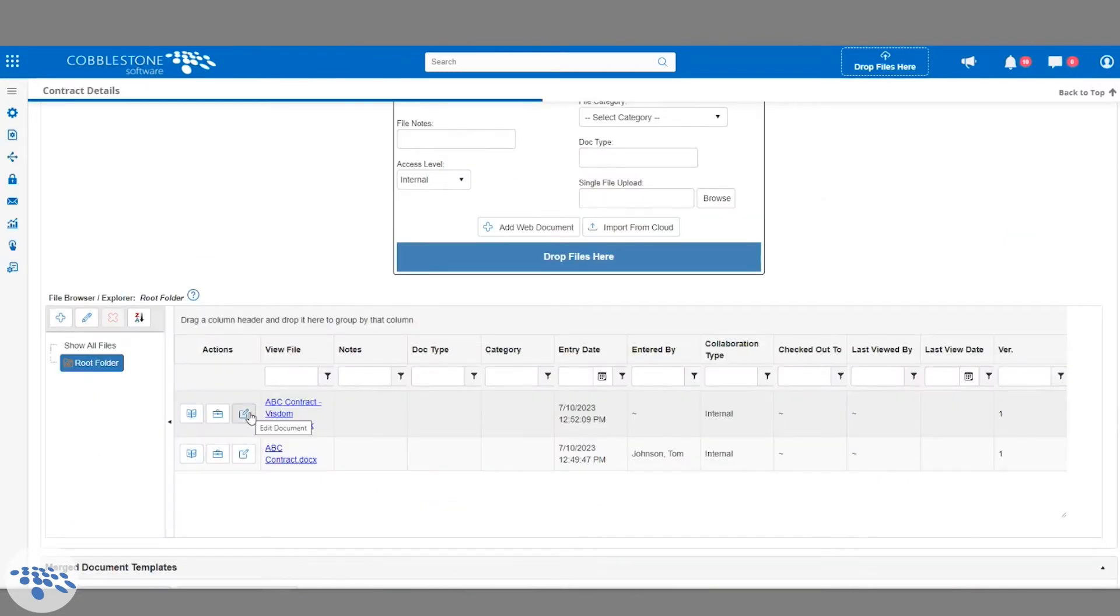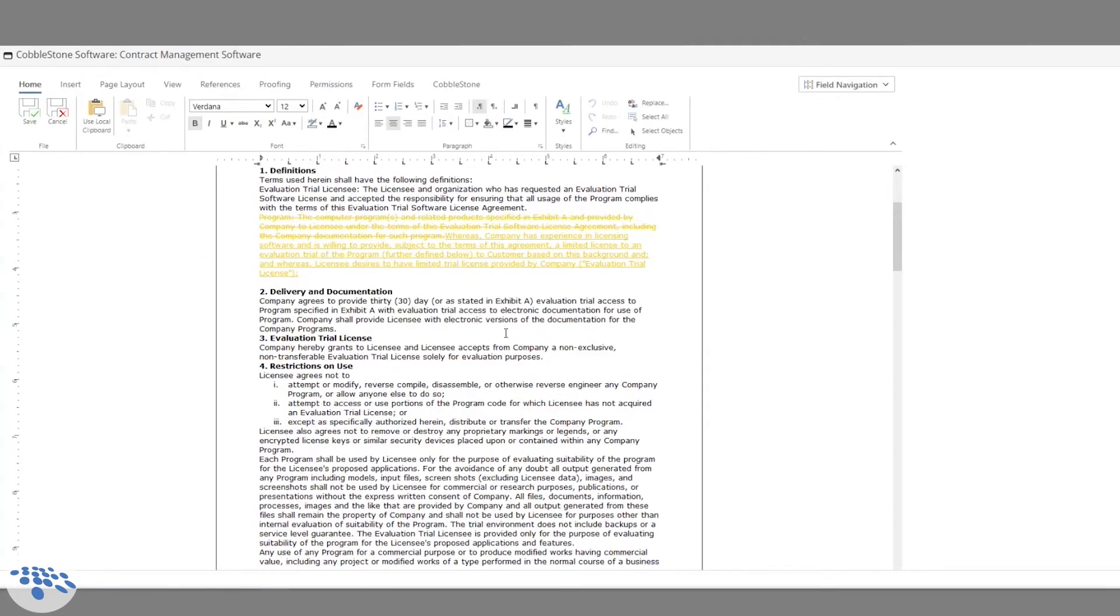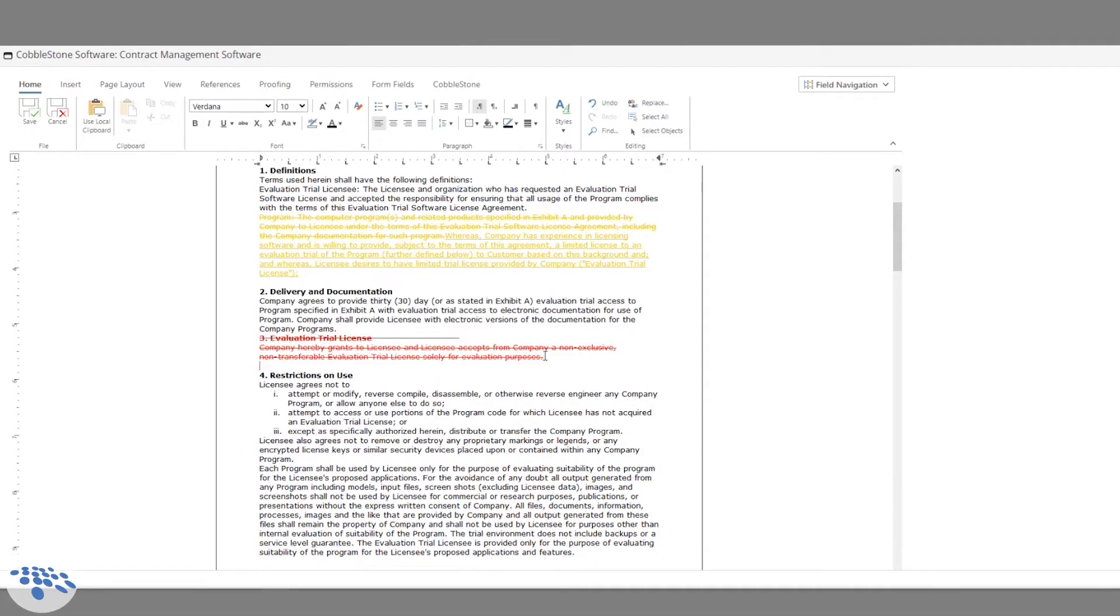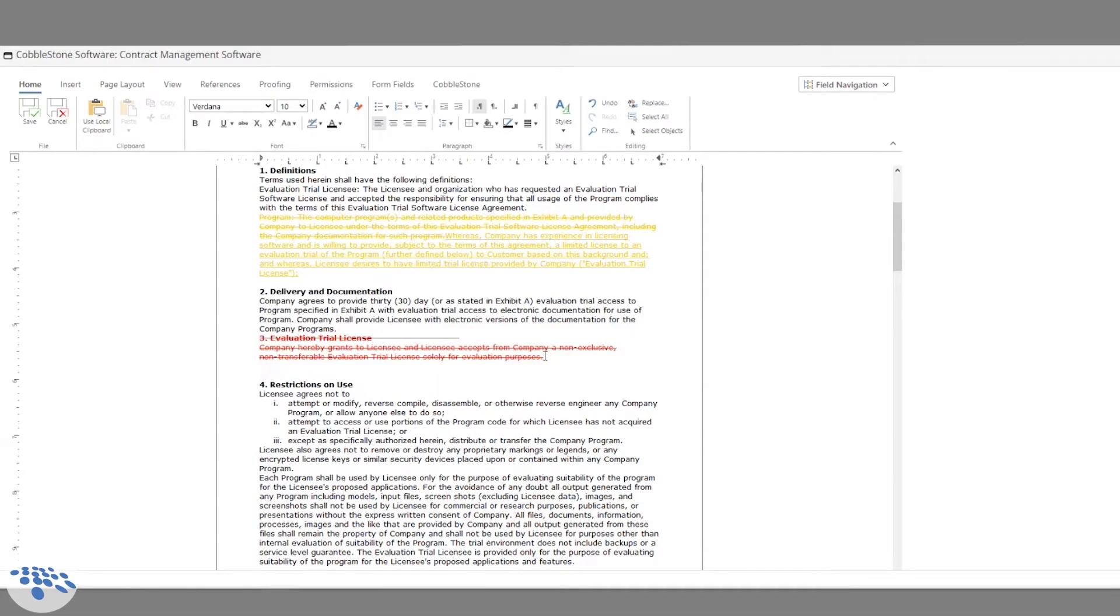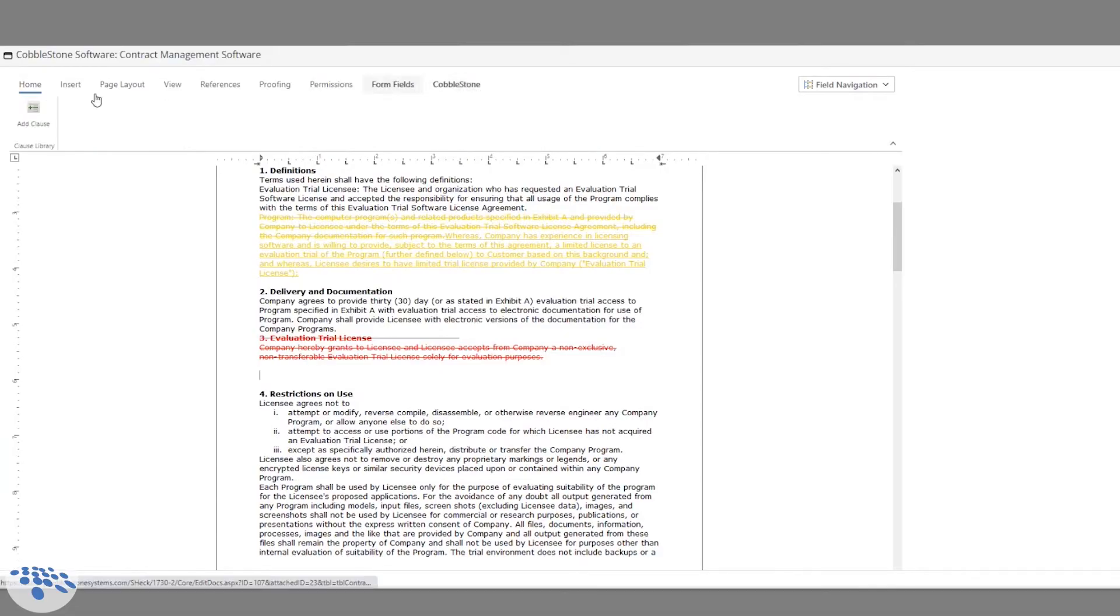With our native document editor, I can make some changes and redline this document to send back for contract negotiations. We also have some helpful options you can access from here. For example, if you have standard clauses within your Cobblestone clause library, you can replace the clause version within a negotiated document with the approved ones from that library.